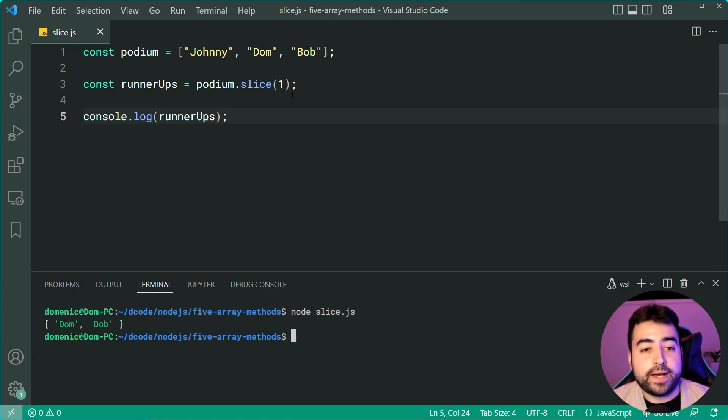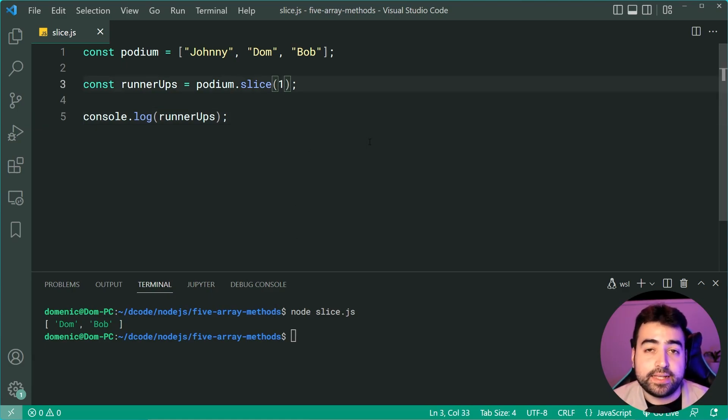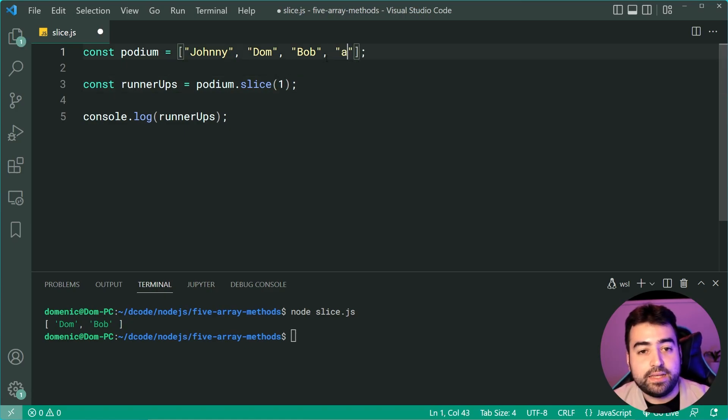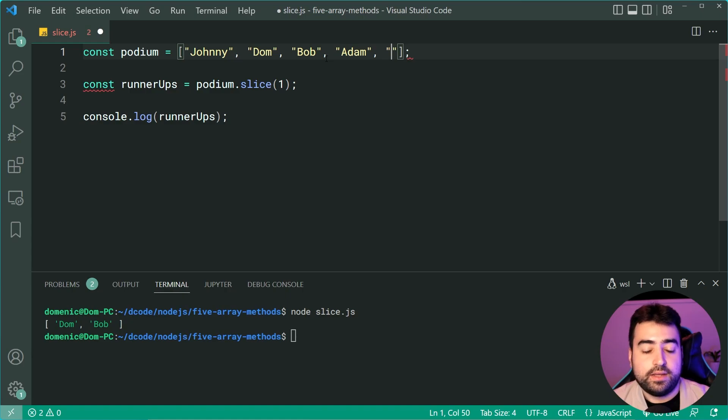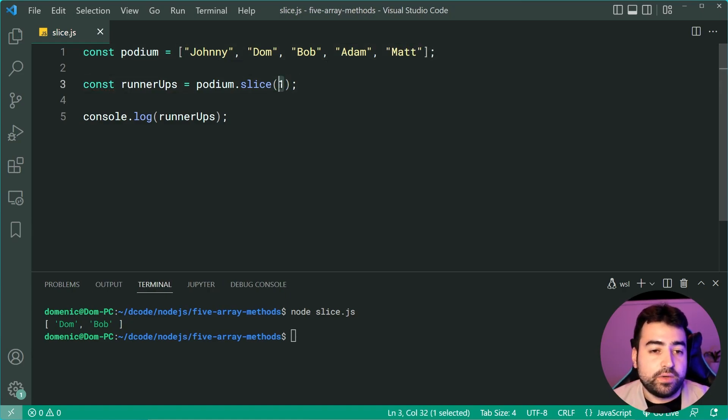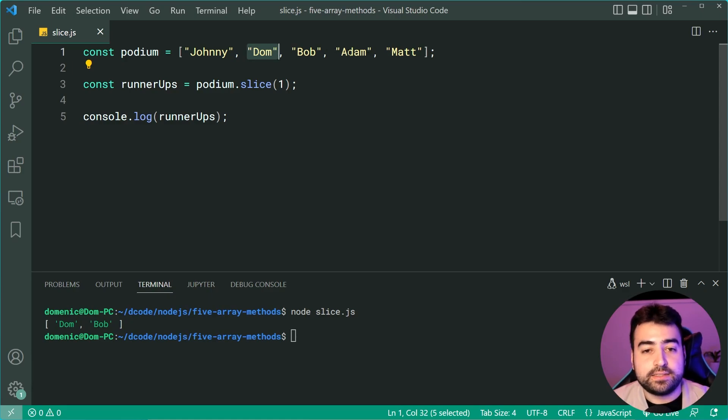Now, you can also pass in a second argument as your end index. Let's add some more names like Adam and Matt or something like that.